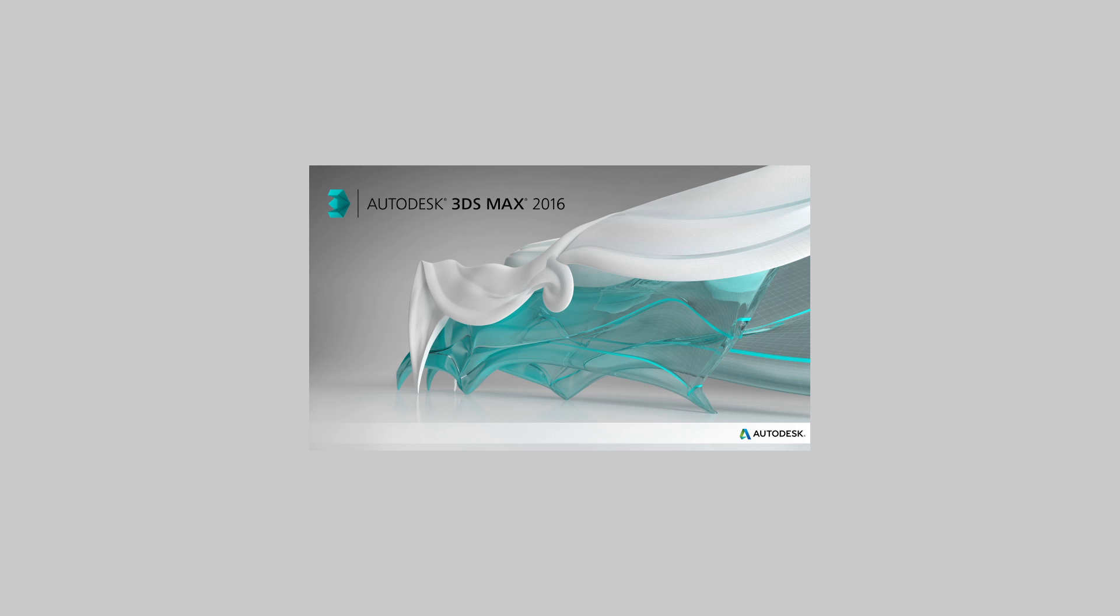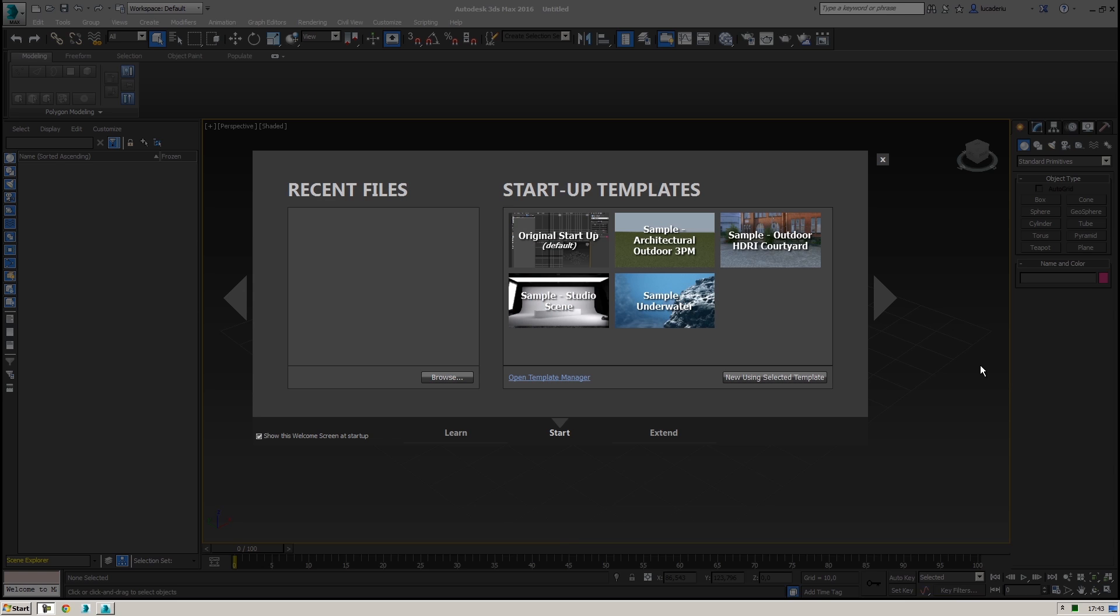Hello and welcome to this quick review about 3ds Max 2016. I am Luca Deriu from PlaySys and I just installed the software. I feel like a kid who just received a new toy. I can't wait to see what is inside the box.